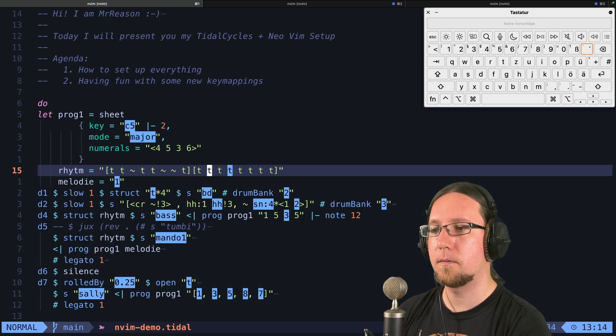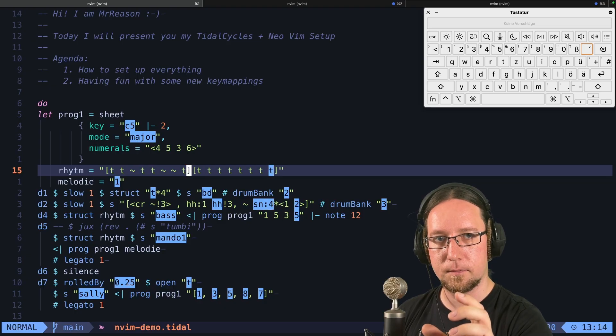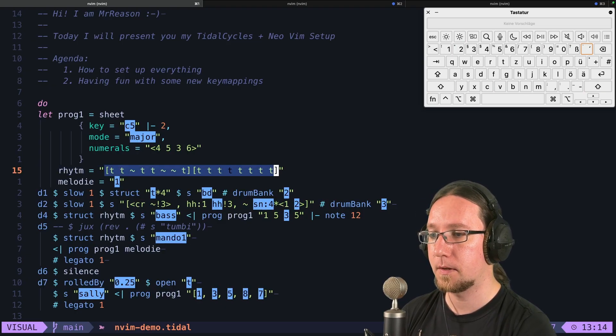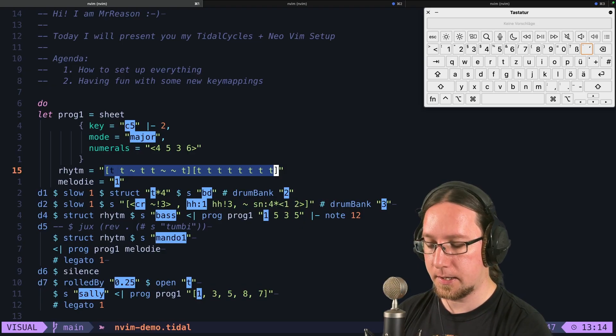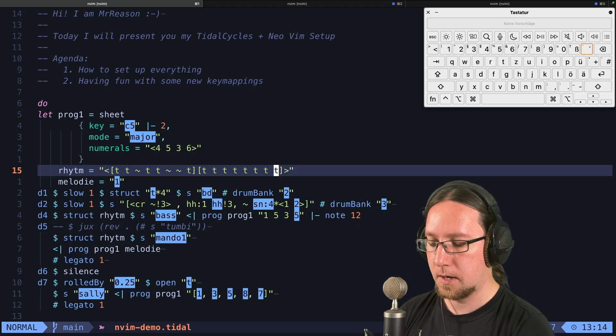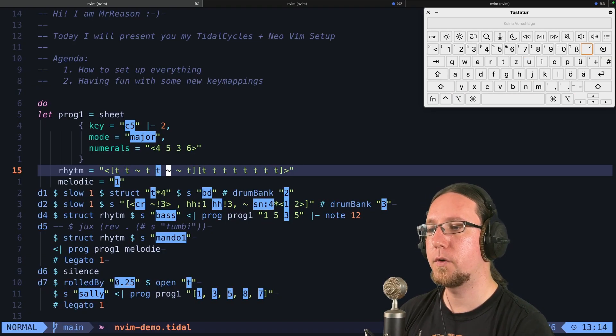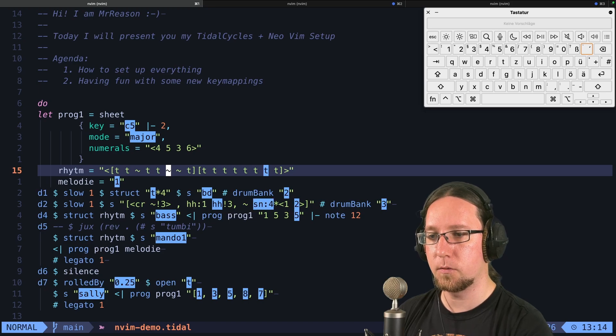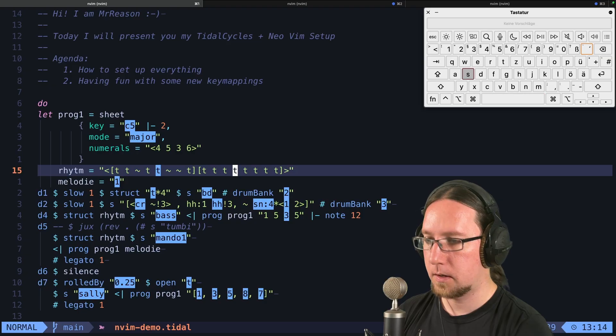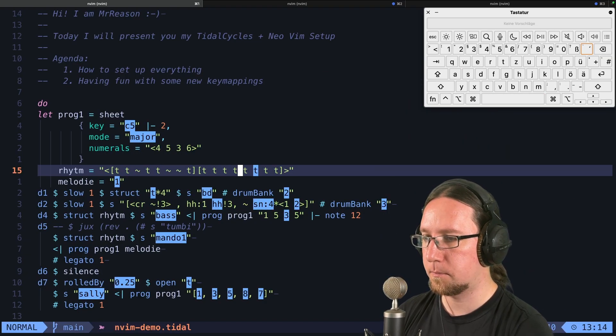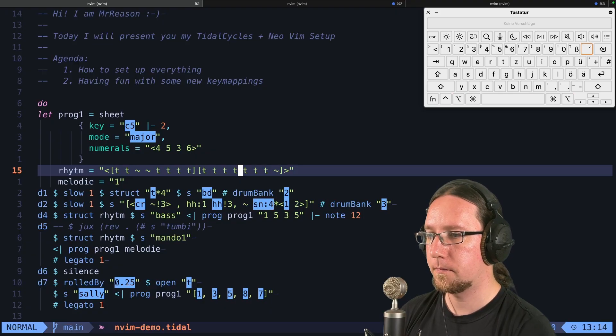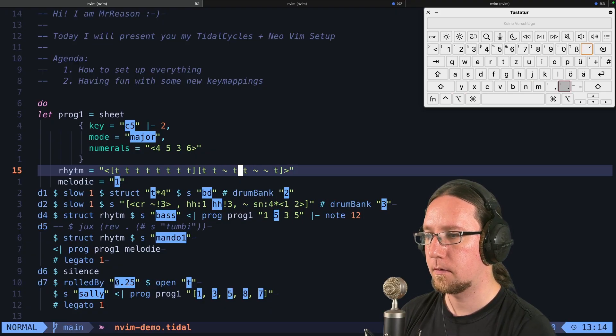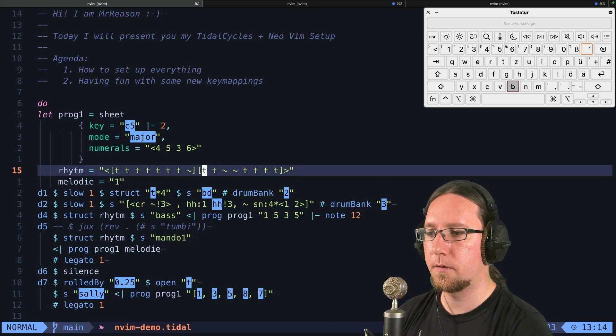These patterns will be shrinked and fit in one cycle. But when I highlight everything again and press leader C, now every group will be just played in one cycle.